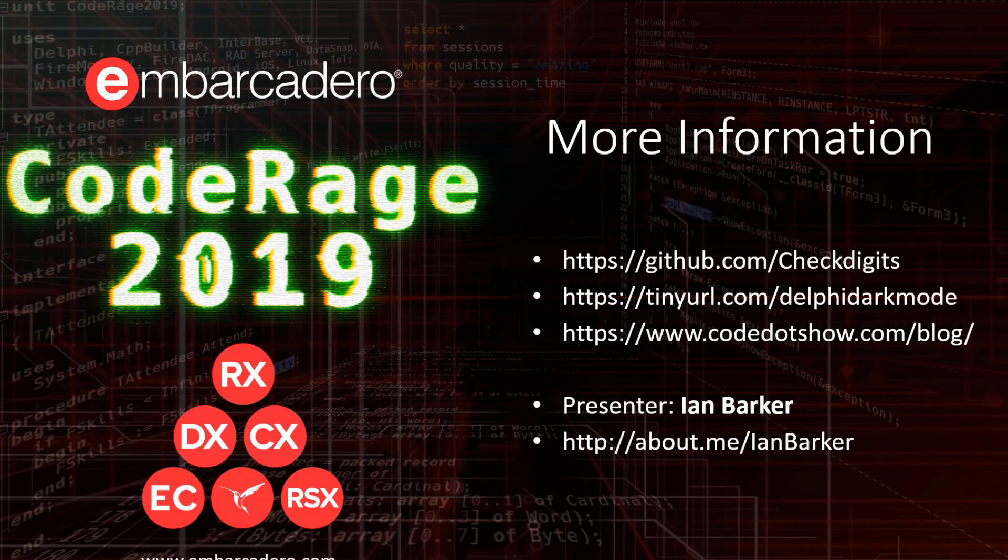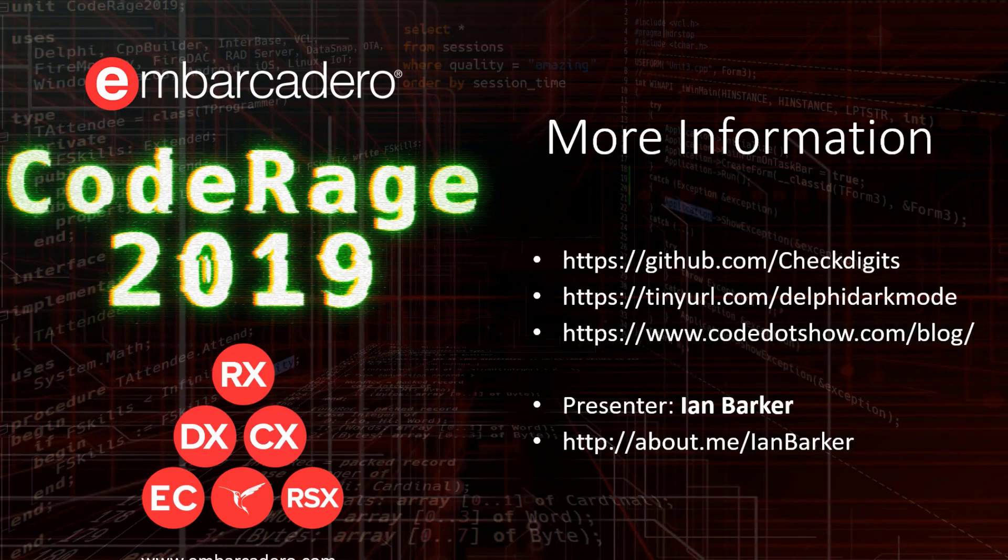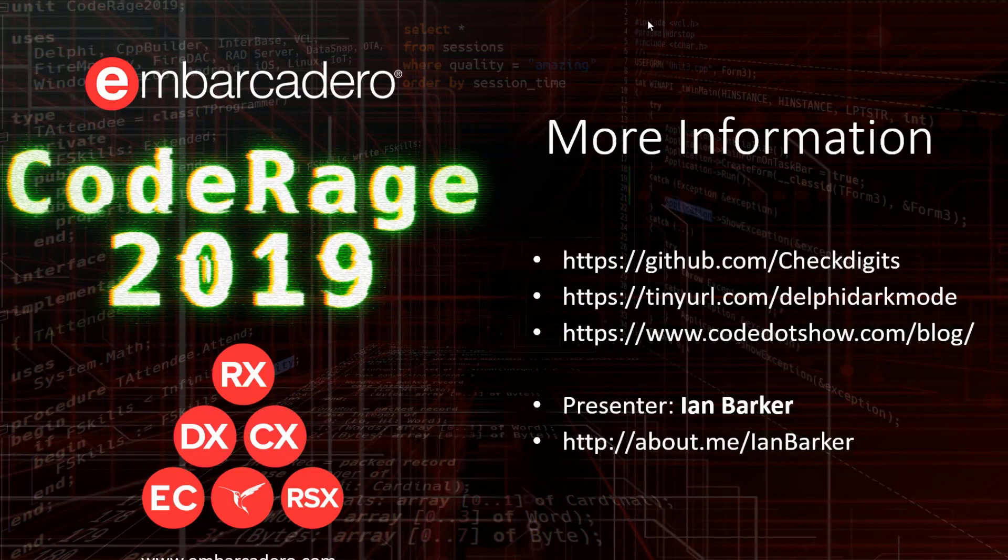Just to remind you once again, my name is Ian Barker, and you can find how to contact me on about.me forward slash Ian Barker. Anyway, have a good week. Hope you enjoy CodeRage.